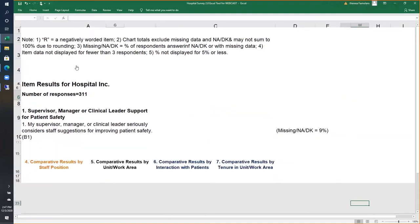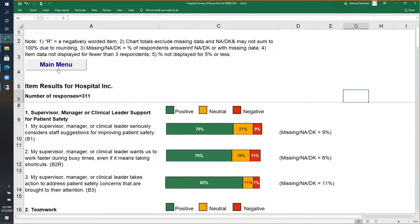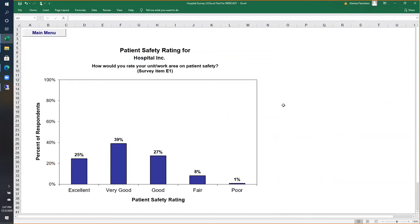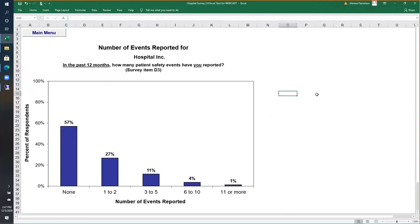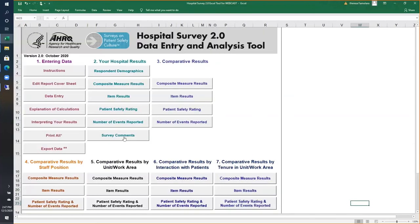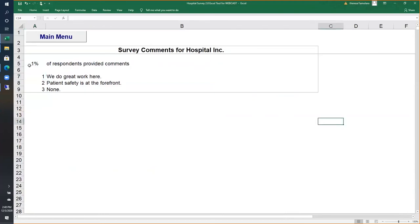Here are the hospital patient safety rating percentages — a straight frequency of how respondents answered. And here is the straight frequency of how your hospital answered for the number of events reported in the past 12 months, asking respondents how many patient safety events they reported. We also have a section for survey comments, showing the percentage of respondents that did answer survey comments — in this sample data, only 1% of respondents provided comments.